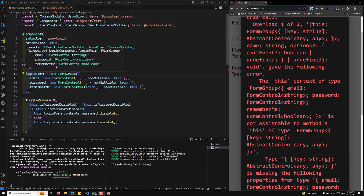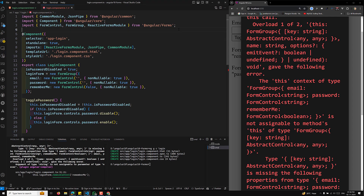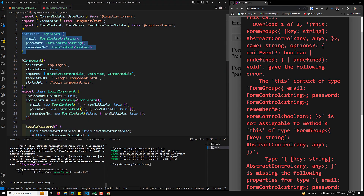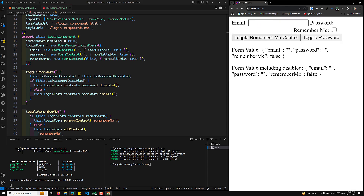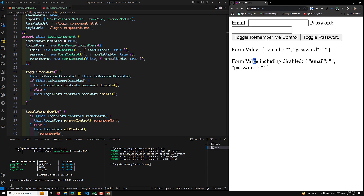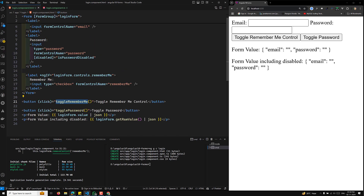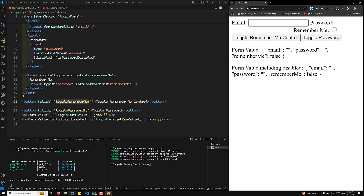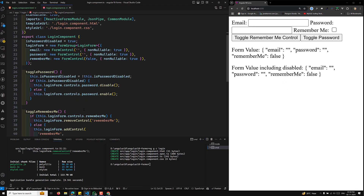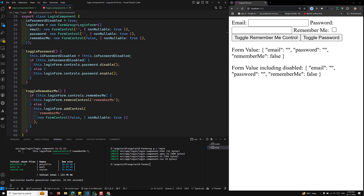The loginForm is dependent on the FormGroup and we need to define the login form interface. When I toggle the rememberMe control you can see it gets removed entirely from the form — including the ngIf — and toggling again brings it back. This is how you implement optional controls and dynamic groups in Angular reactive forms.